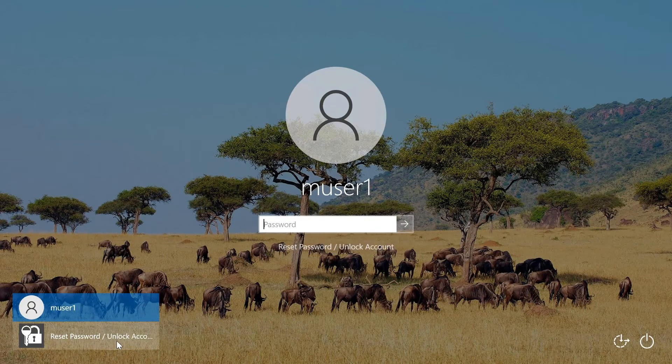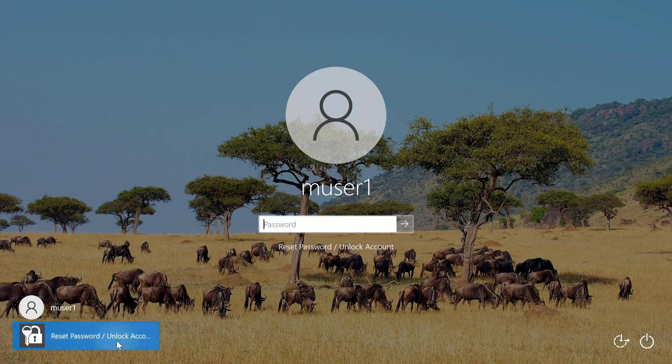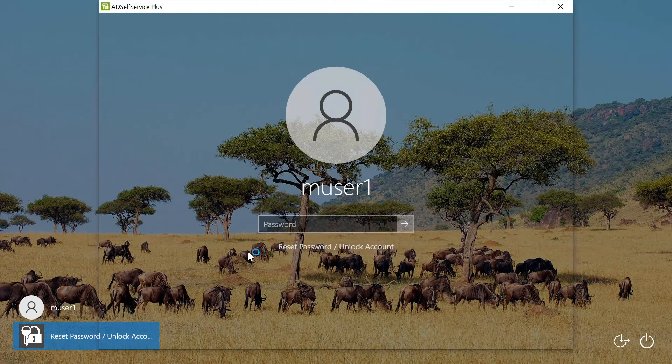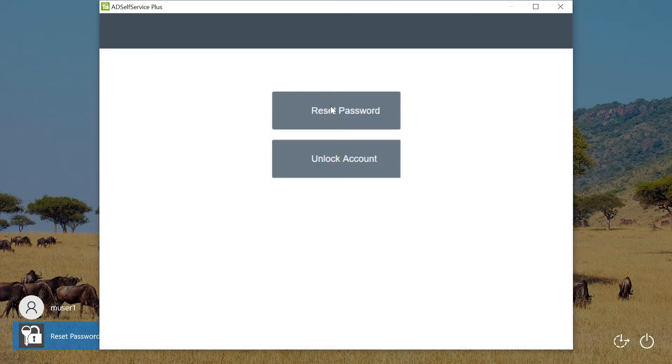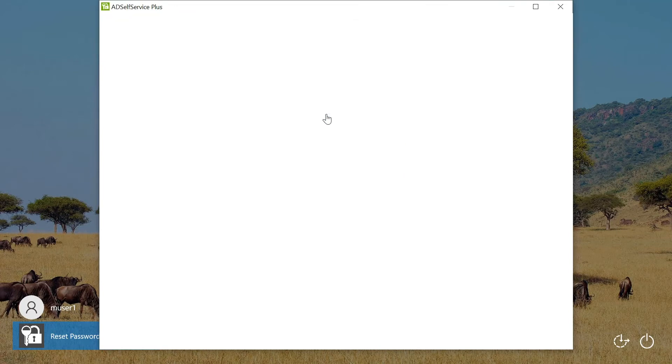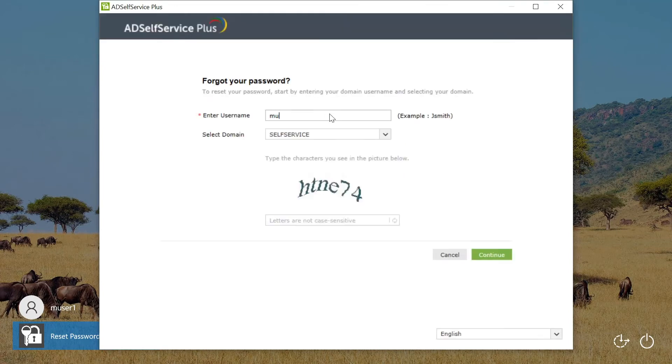In the Windows login screen, click reset password or account unlock icon. We will be redirected to AD Self Service Plus. On clicking the password reset icon, users can type in their username and select their domain.